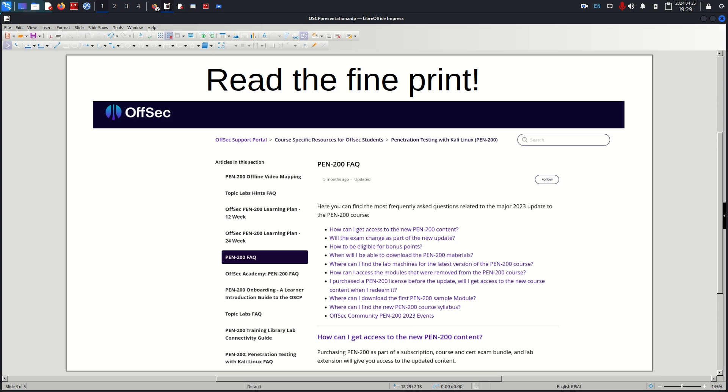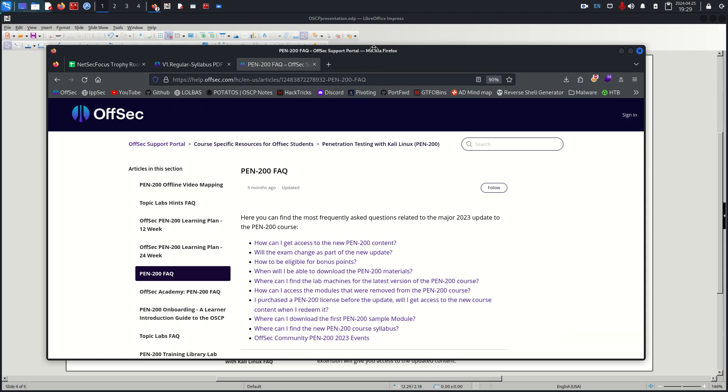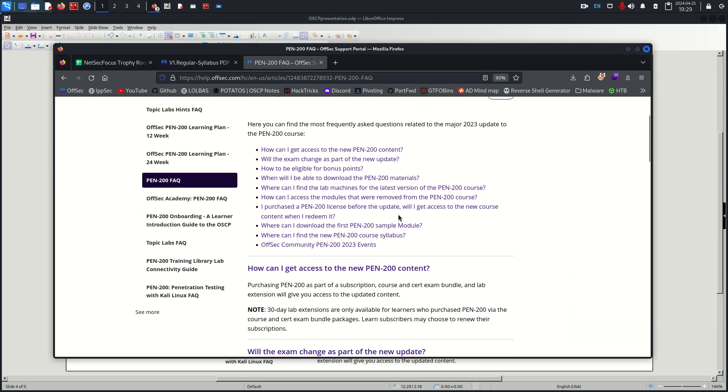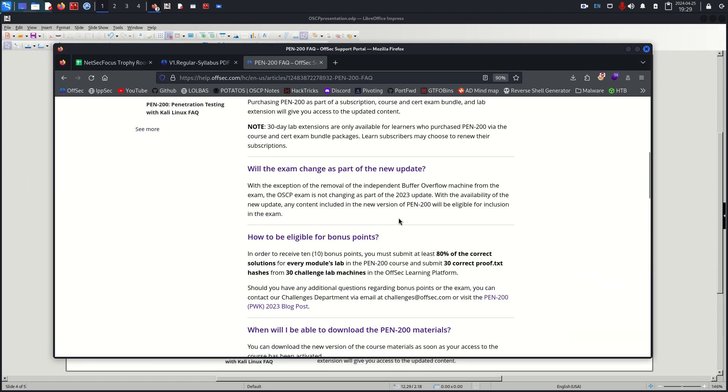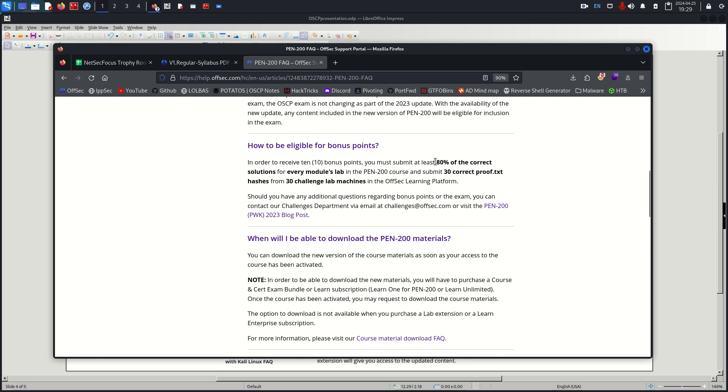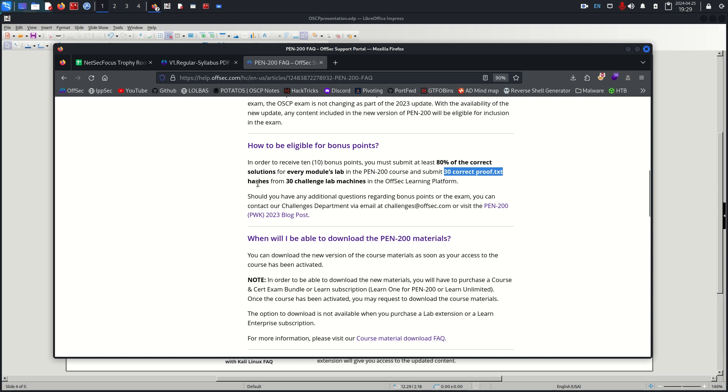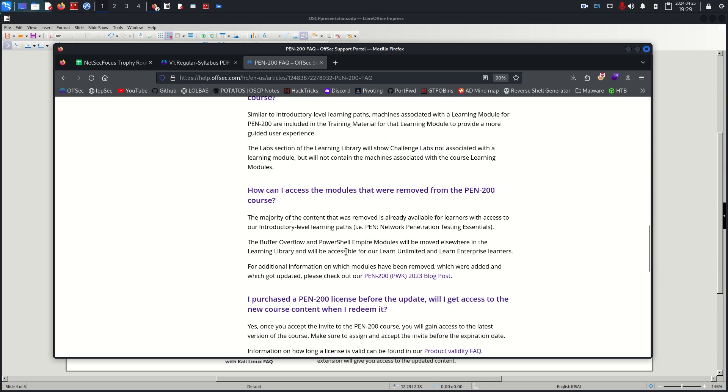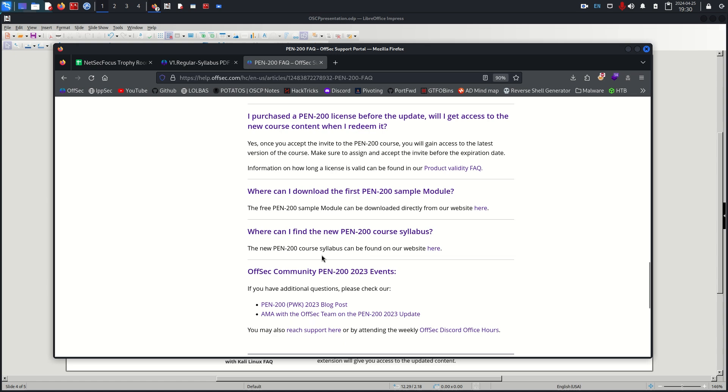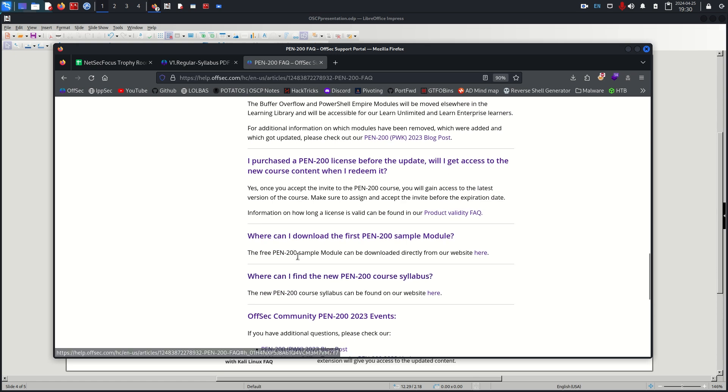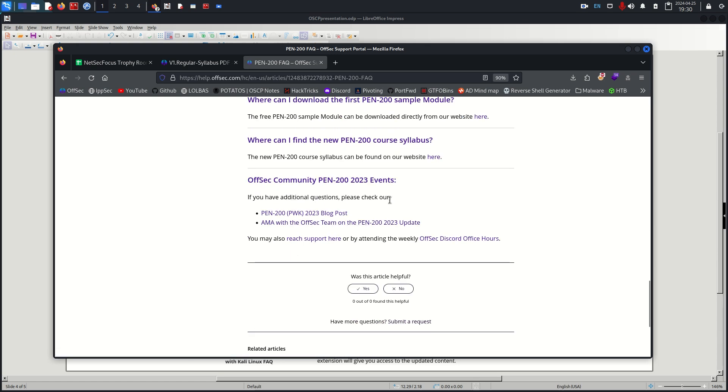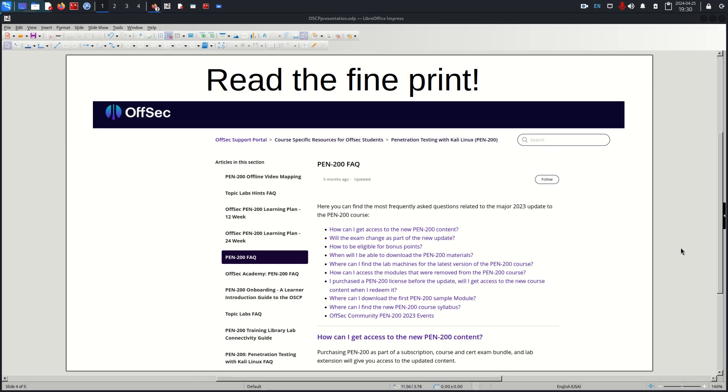Reading the fine print, this one is very important. Read through this entire FAQ section. You'll see this a lot if you're in the Discord channel. People think that you need 80% total but it's you need 80% in every single module and 30 proof.txt hashes from the challenge lab machines. I forgot about that part. Just read through this entire thing, you don't have to memorize it but understand each of it. I also recommend this blog post too so you know what's happening in the exam and you don't think you passed then submit your write-up and you missed a screenshot or something, because you don't want to make a little mistake after all that work.